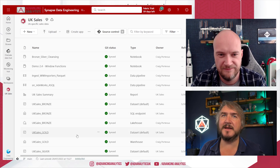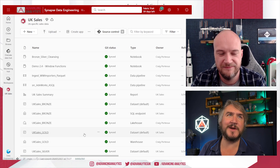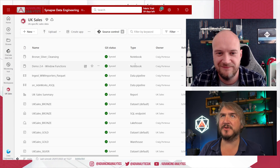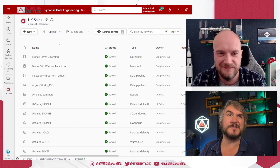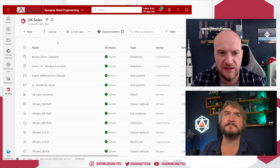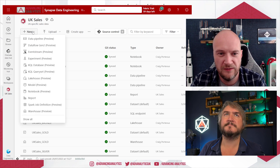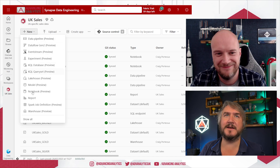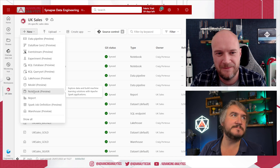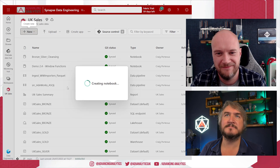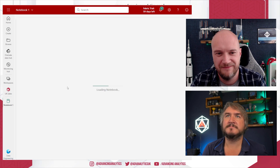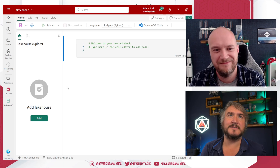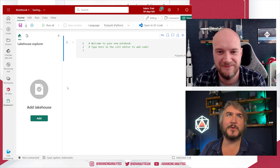We've got a few things in here — the various lakehouses and warehouses created in past videos. We do have some notebooks already, but we're going to create a new notebook. There's a big list of things we can do, and we're going to go and do notebook.